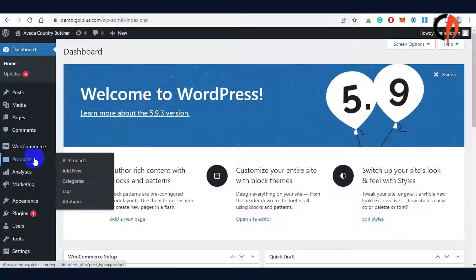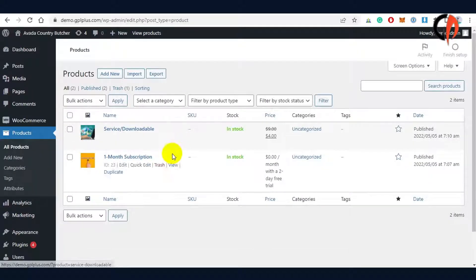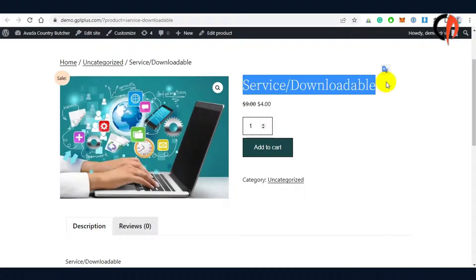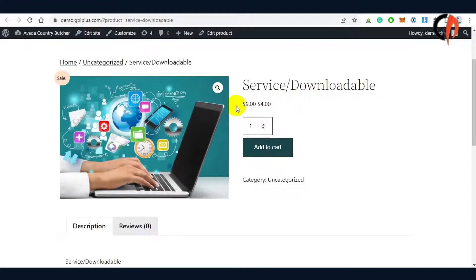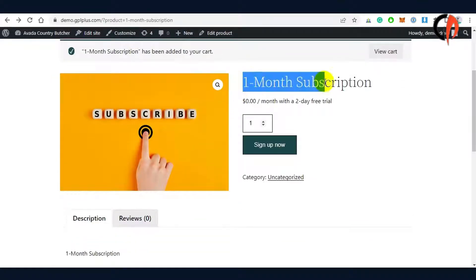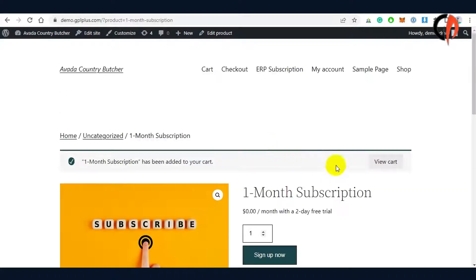We have just created two products: the subscription and the service or digital downloadables. We'll be checking them through the page. This is the service or downloadable that can be acquired in a single purchase. This is the subscription page — once acquired, clients will be able to access all services or digital downloads added on the website. We'll be checking the function by signing up or purchasing the plan.